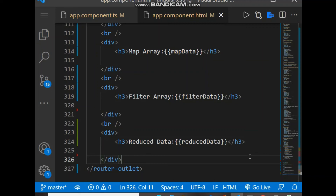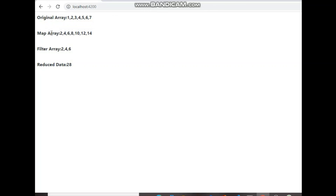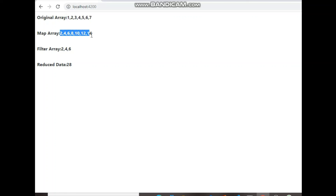When we run this in the browser, we can see the results. The original array is 1, 2, 3, 4, 5 through 7. The map array has every element multiplied by two. The filter array shows only even numbers: 2, 4, 6. And reduceData shows the sum of the original array, which is 28. Hope you like this — please subscribe to the channel and like the video, we'll be back soon with another topic.